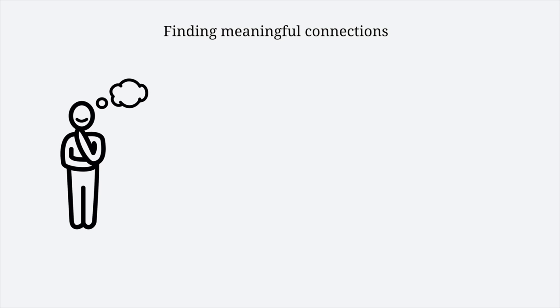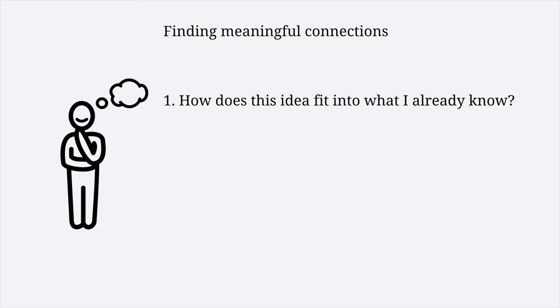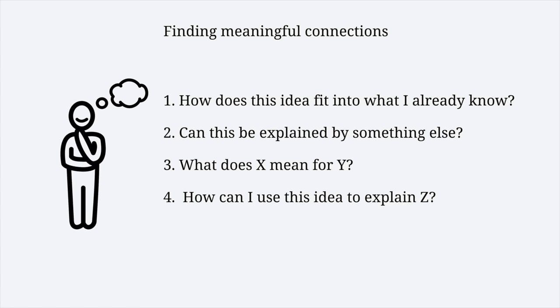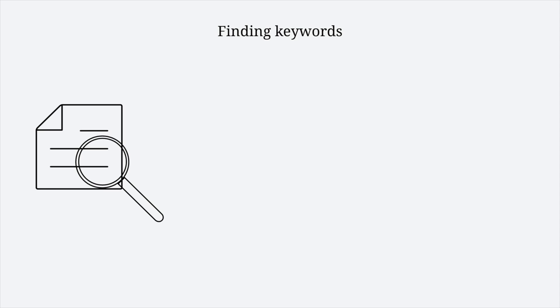To find such connections efficiently, ask yourself: How does this idea fit into what I know? Can this be explained by something else? What does X mean for Y? How can I use this idea to explain something else?